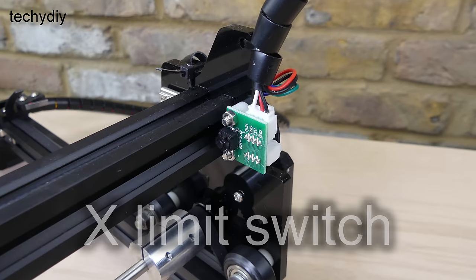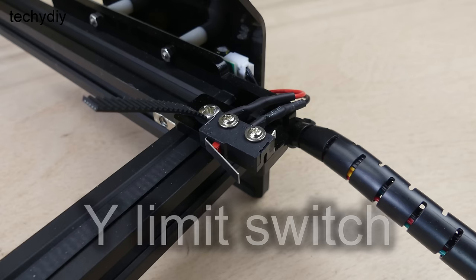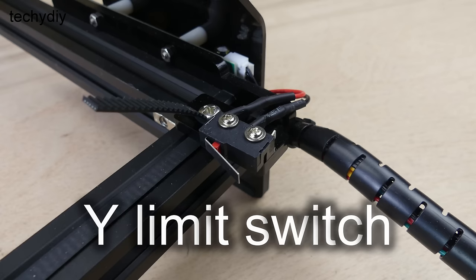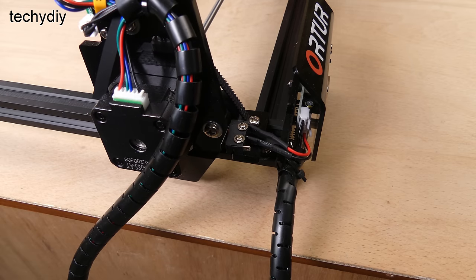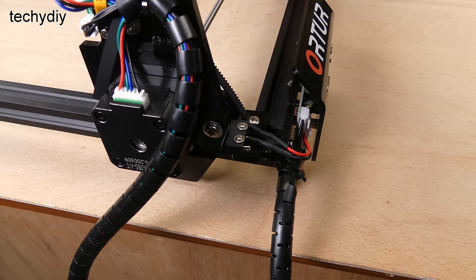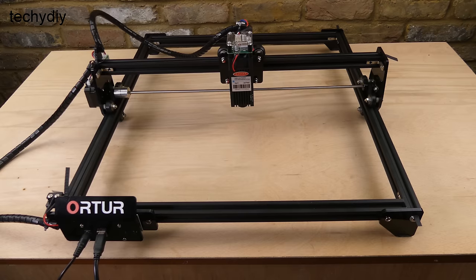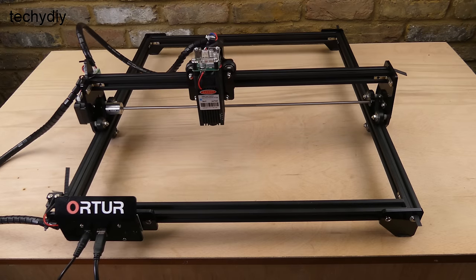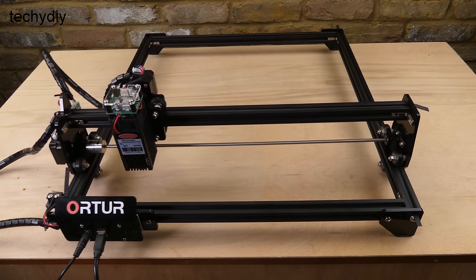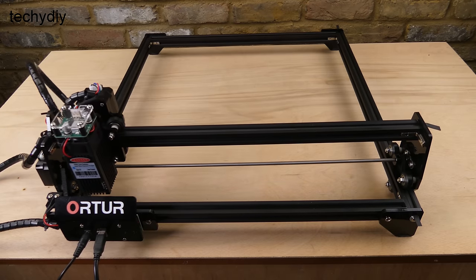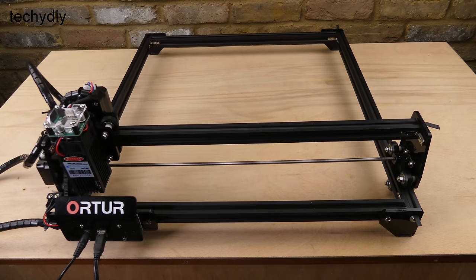Limit switches are installed on the X and Y axis and soft limits are used to prevent the machine being driven beyond its physical limits. The limit switches are also used for homing, which is how the machine identifies its initial starting position.